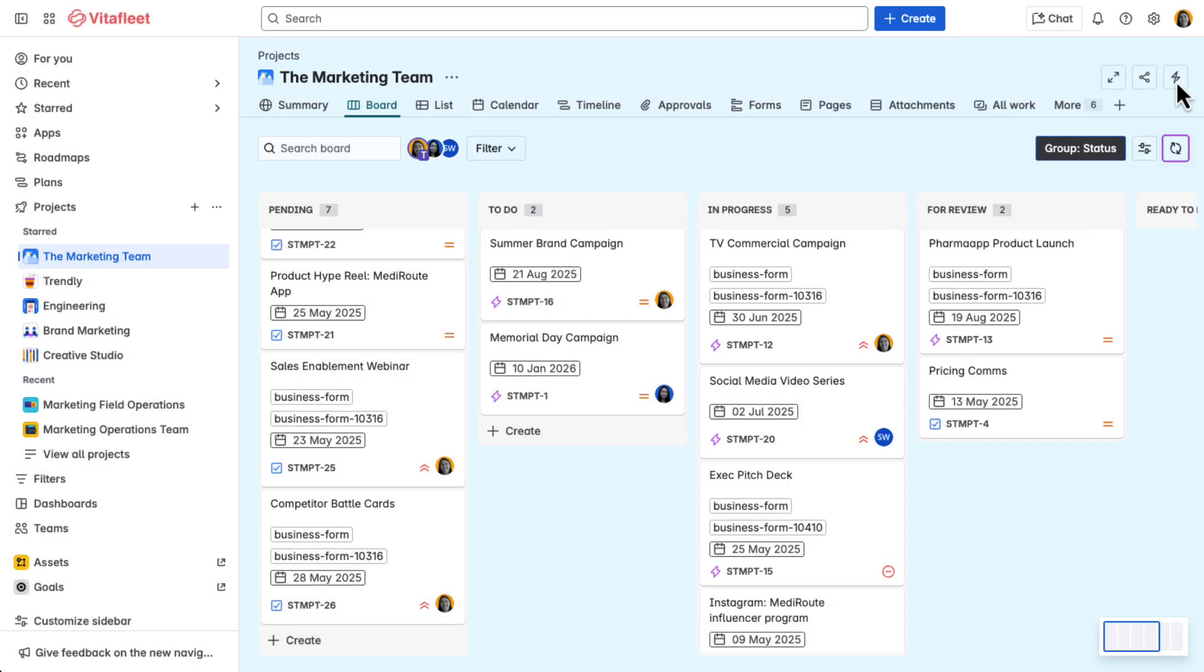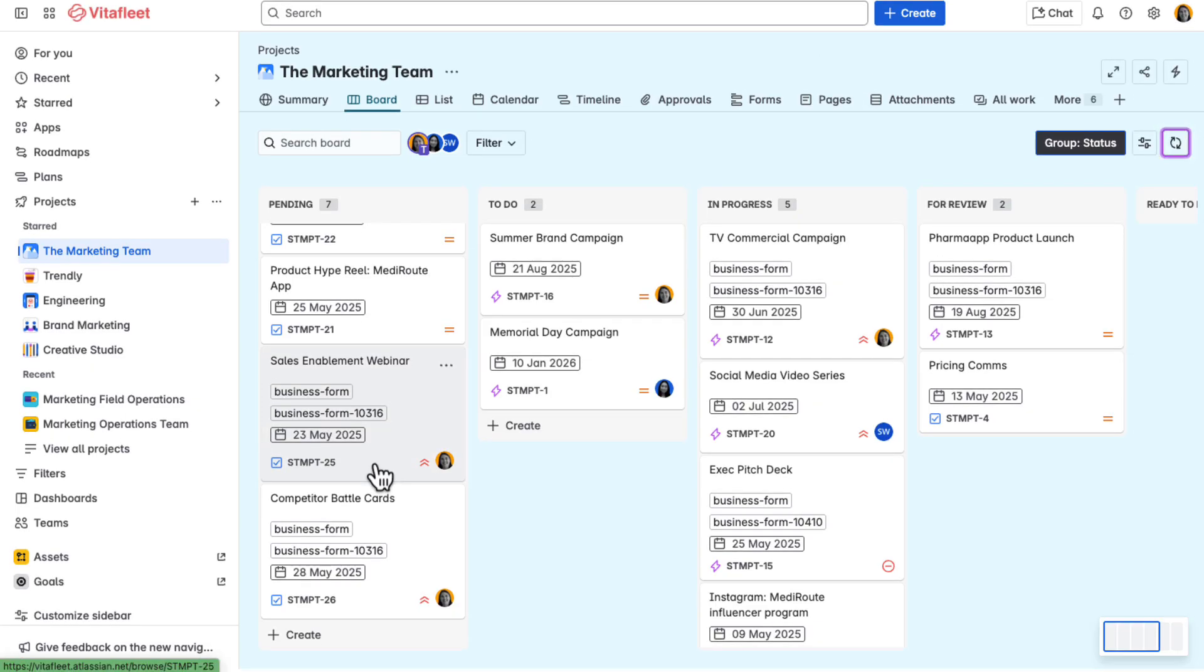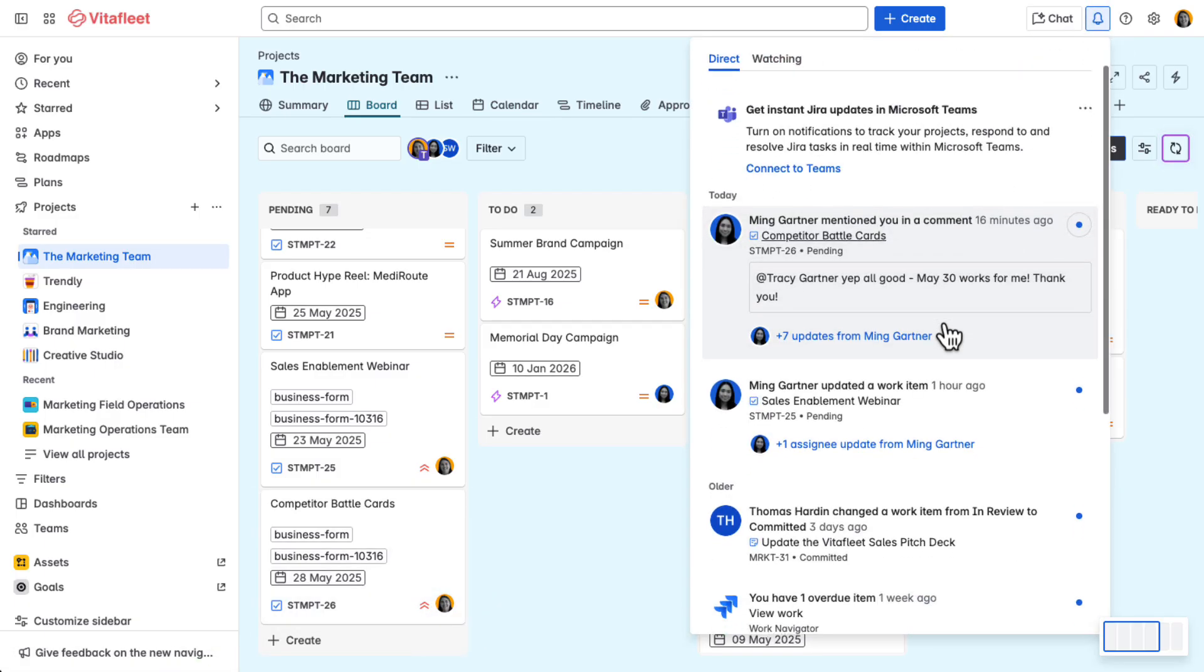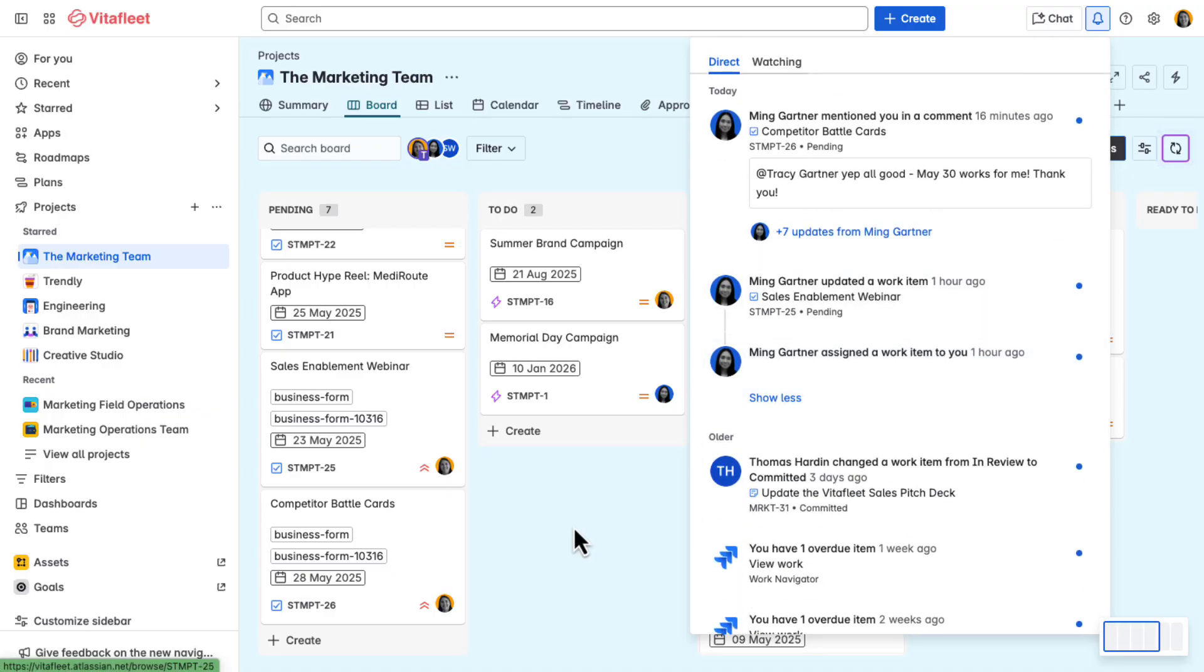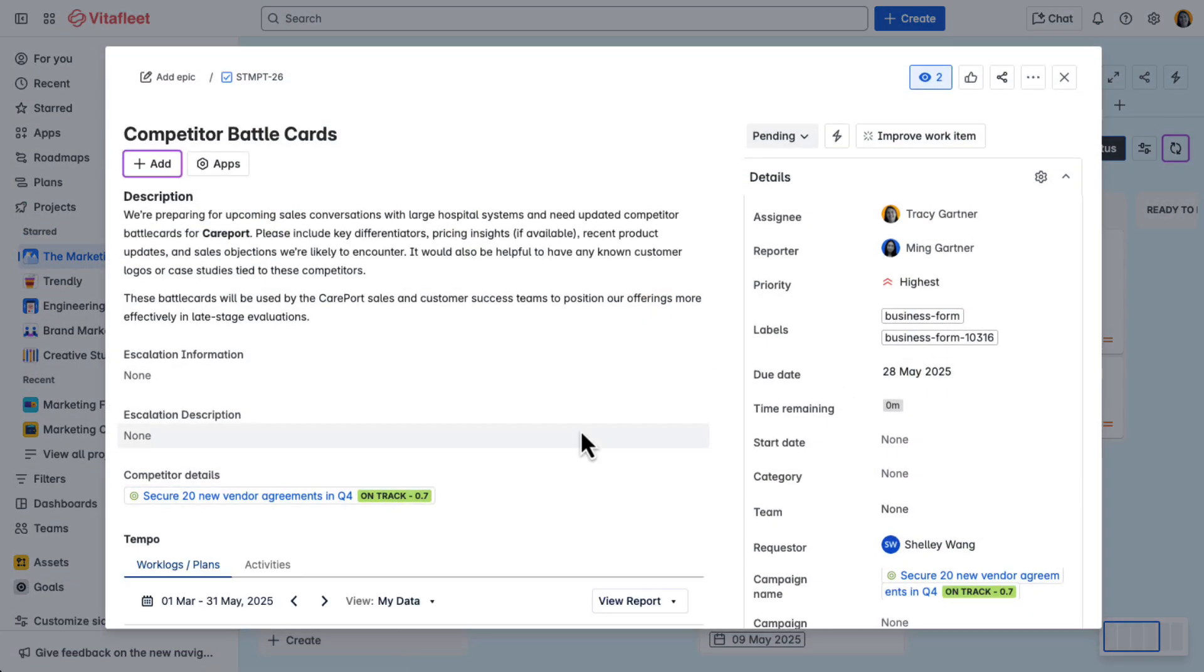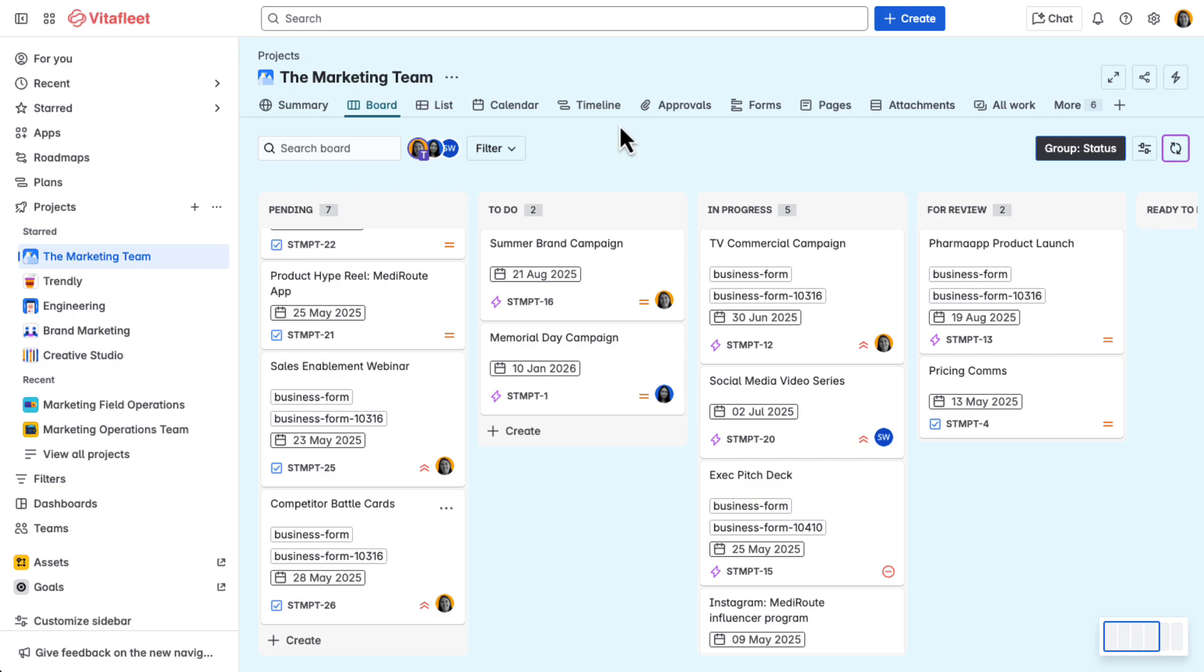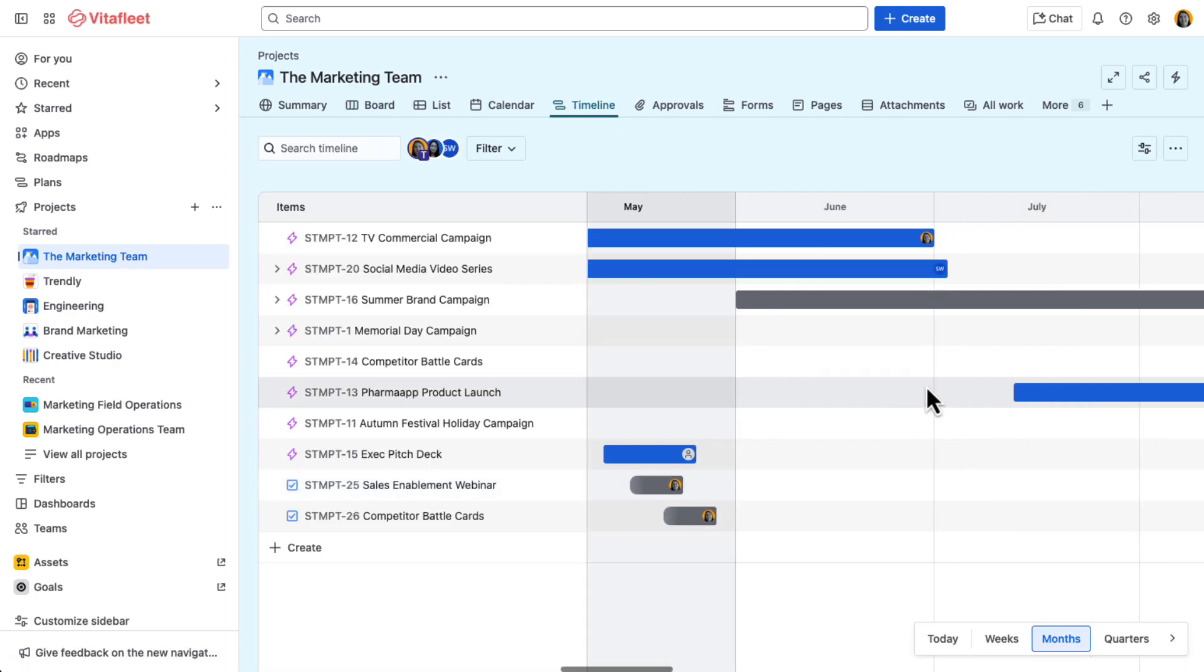Meet Tracy, the marketing lead at Vitafleet. The request from Ming is automatically assigned to Tracy, thanks to predetermined automation rules in the workflow. Tracy gets a notification and opens the request to review it. In the work item, Tracy communicates with Ming on delivery expectations. She also reviews her team's workload using the timeline view to ensure the deadline is feasible.